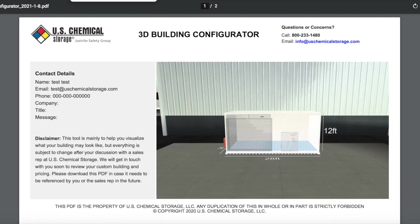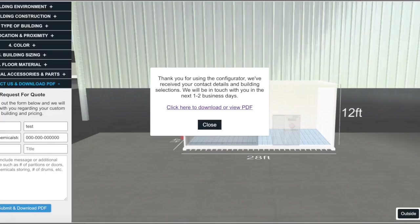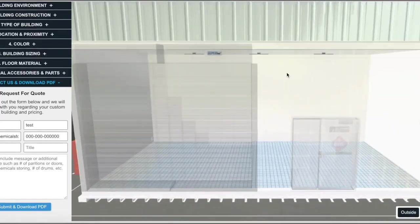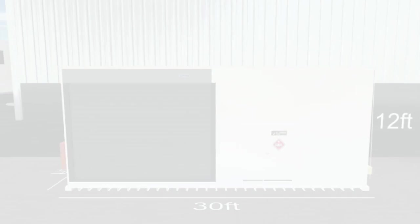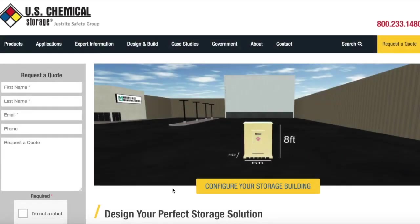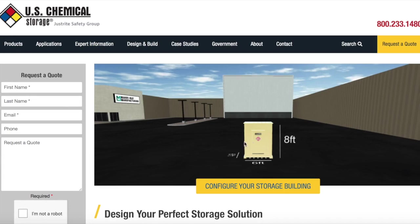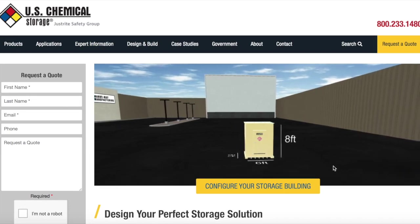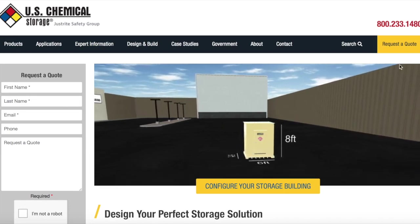The PDF will also be sent to the email address you provided, so you can use it however you wish and share it with others. And really, that's all there is to it. The Design and Build Configurator tool from U.S. Chemical Storage. Try it yourself, today.